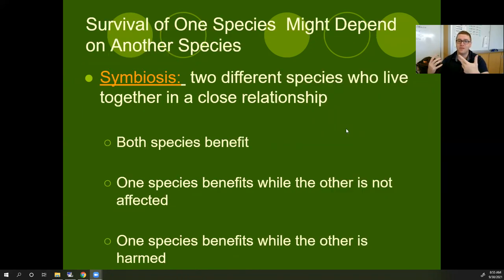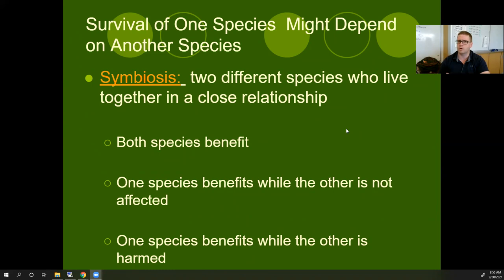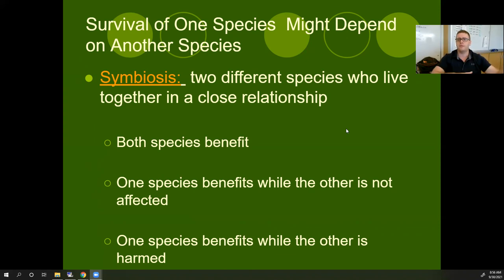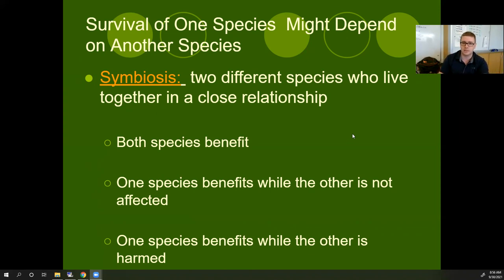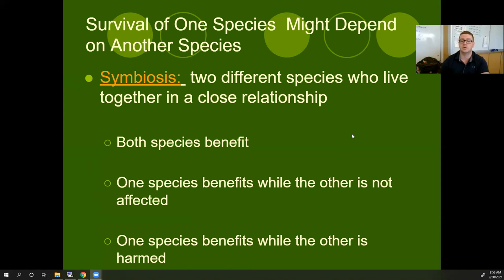We can even have relationships between organisms of completely different species, and we call that symbiosis. There are three main types we're going to care about: relationships where both species benefit, one benefits while the other is left alone and unaffected, and one where one species benefits while actually harming the second species. The big difference with symbiosis is that it has to involve two different species to even be considered symbiotic.